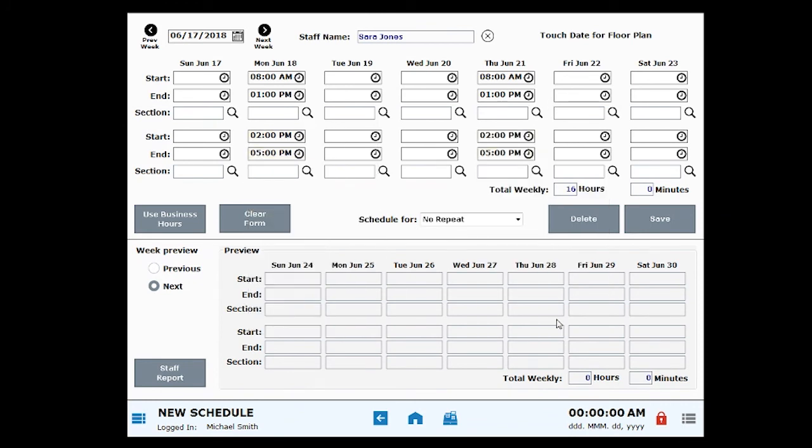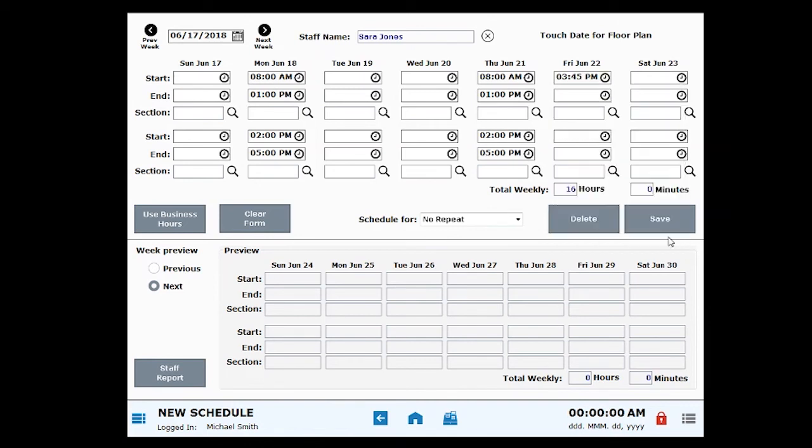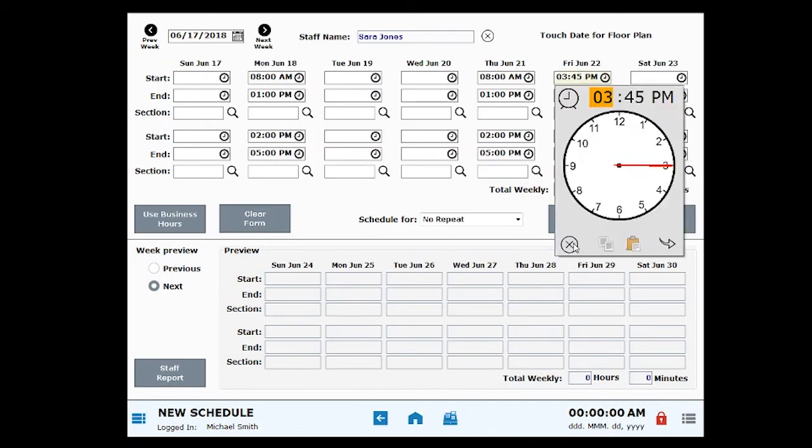Shift times can be deleted as needed. If you enter a start time in error or if you simply want to delete an entry, click in the Time field and then click the X option.